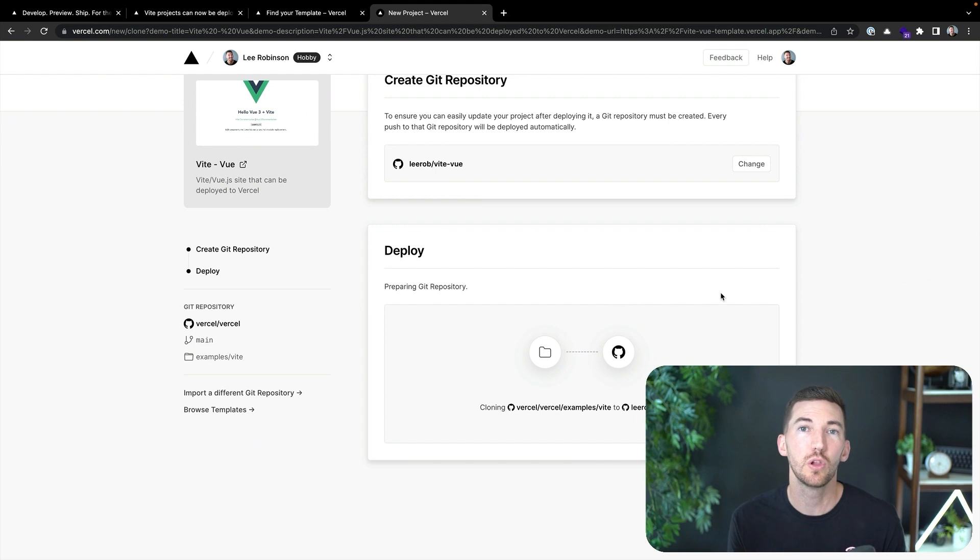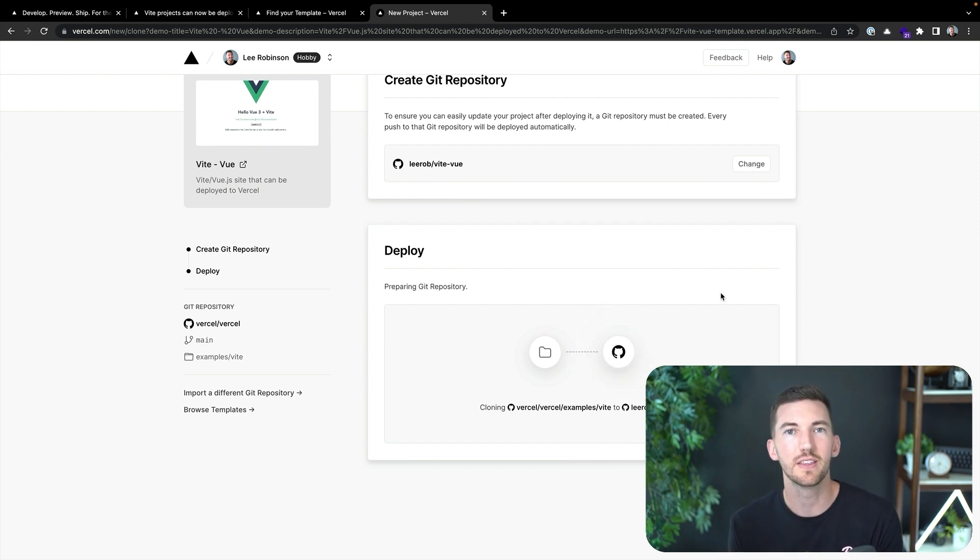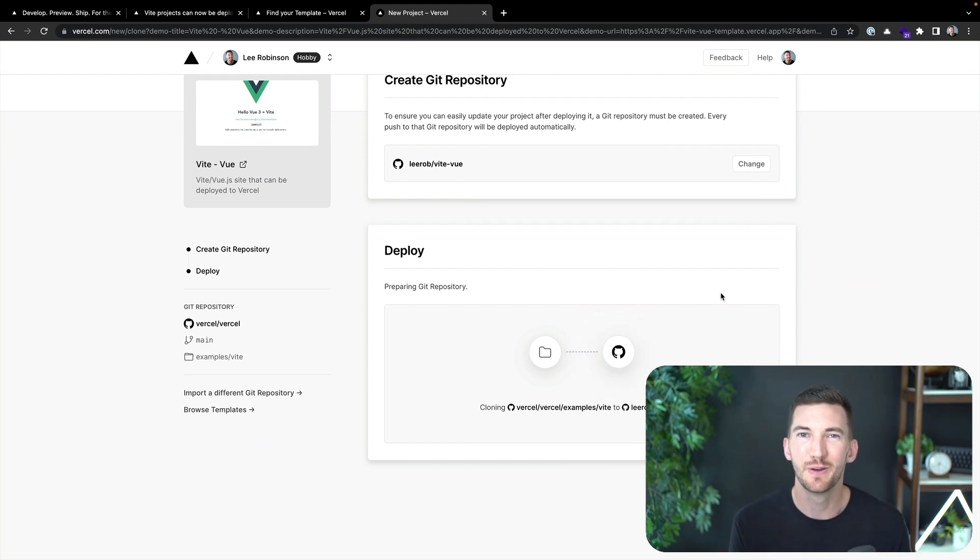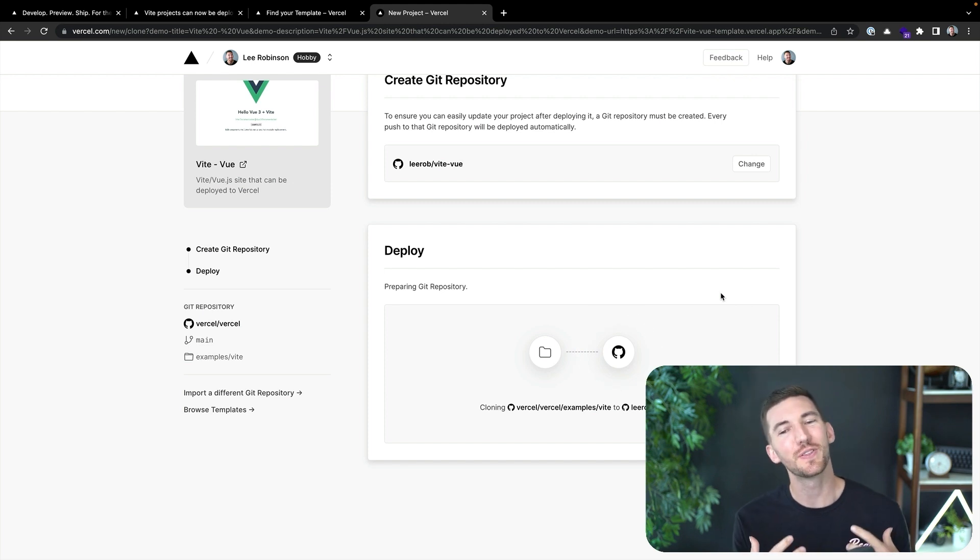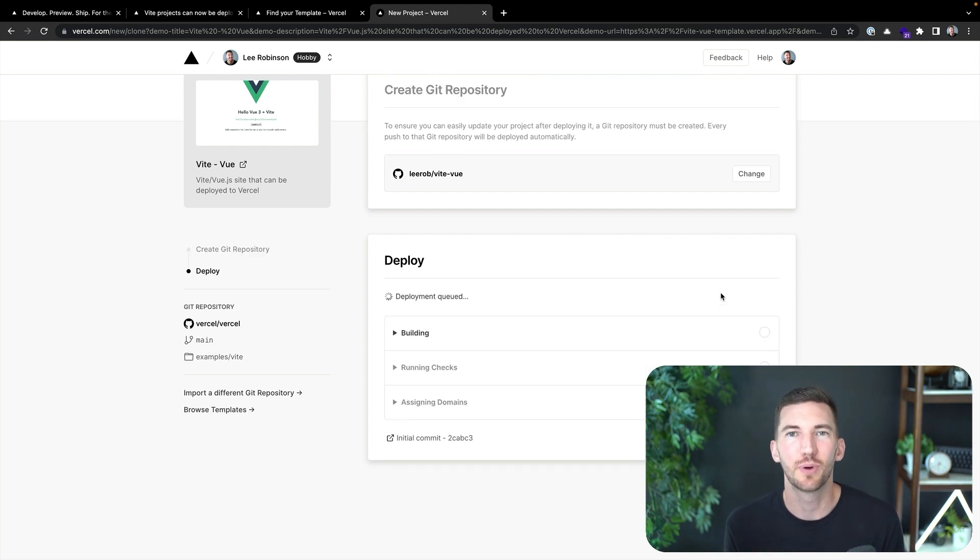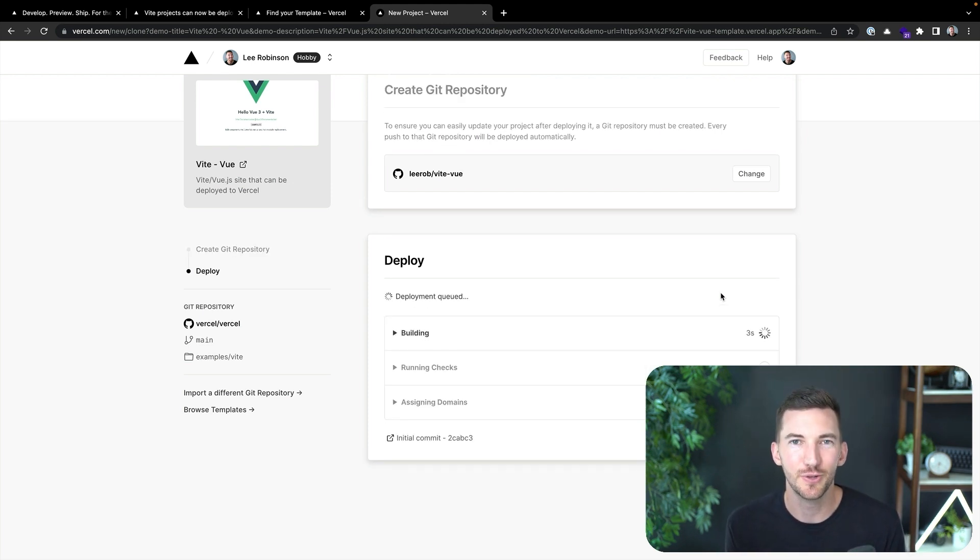First, it will clone the Git repository that has this starter template to my personal Git account, download that code, and start the build process for generating my new Vite and Vue application.